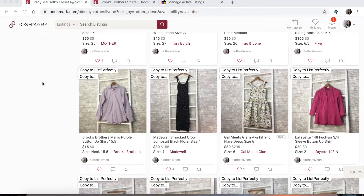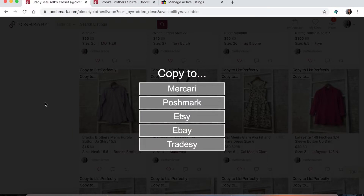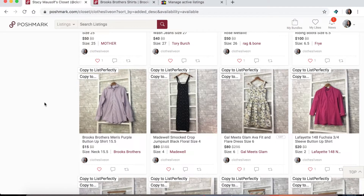If you relist directly to Poshmark using Lists Perfectly, your photos actually end up blurry because they expand and then compress again — Poshmark uses small photos. So there is a workaround for that which I'll show you at my computer. Instead of just rambling, let's go do that. If you relist with Lists Perfectly, this is the new way that I'm recommending you do it.